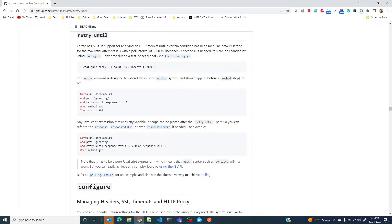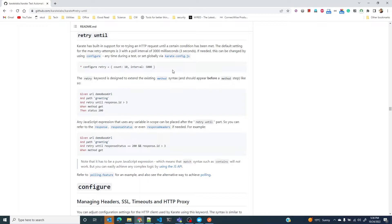Before we jump into an example, one area I think this is pretty useful is with microservices based event-driven architecture, where states and resources are shared or distributed between multiple services.